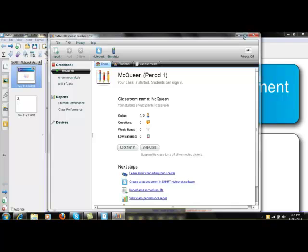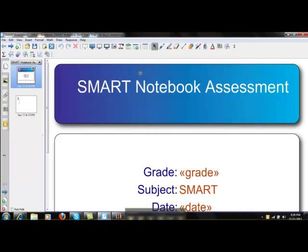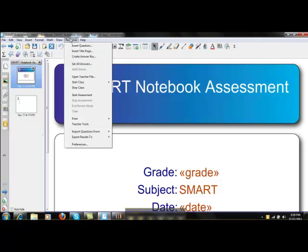Once you've done this, you can minimize the Smart Response teacher tool. To start your assessment, there are two ways. The first is you can click Response and then Start Assessment.